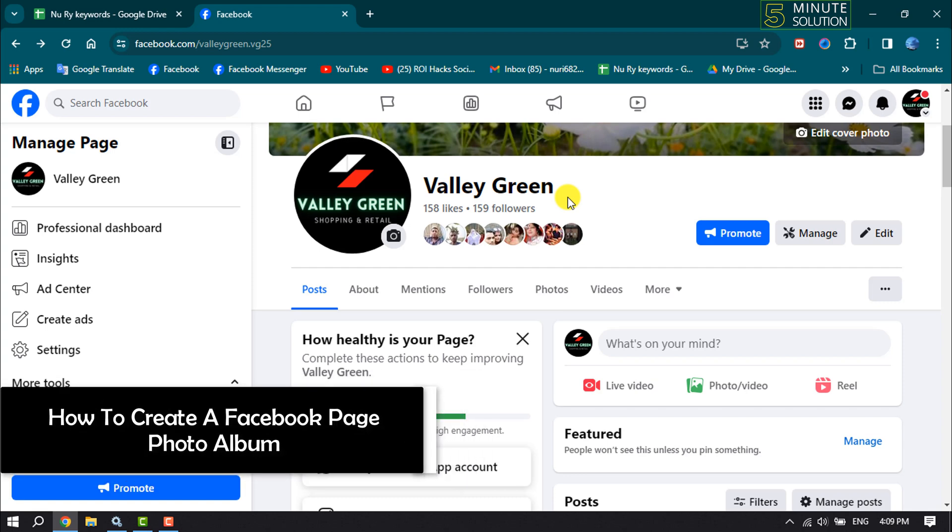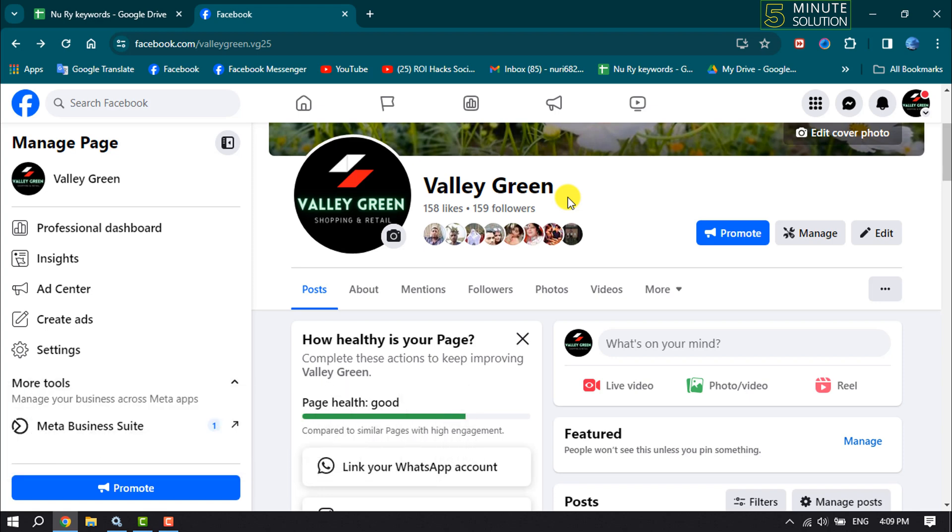This Five Minute Solution will show you how to create a Facebook page photo album. To create a photo album for your Facebook page, you have to open Facebook in your computer browser.